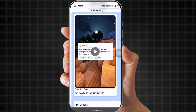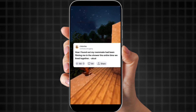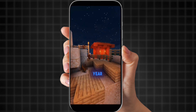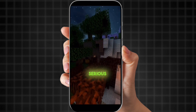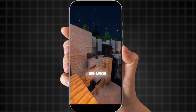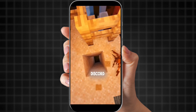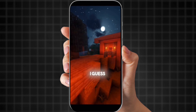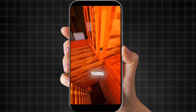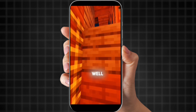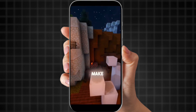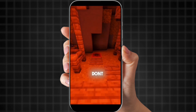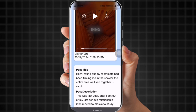So this is the video. 'How I found out my roommate had been filming me in the shower the entire time we lived together.' This was last year after I got out of my last serious relationship. She moved to Alaska to study orca behavior. We still text and talk on Discord sometimes. And before my current relationship — I guess I should do the whole F29 thing. All names changed because I'm not a lawyer, and better safe than sorry. That turned out great — you can make videos like this in 20 to 30 minutes. That's the video and that's all you do.